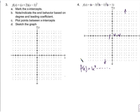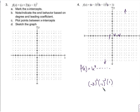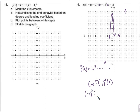We're going to plot some points in between the x-intercepts by plugging in numbers to get y-values. If we plug in 0, we get negative 3 squared times negative 1 squared times 1, which is 9 times 1 times 1, so 0 gives us 9. If we plug in 2: 2 minus 3 is negative 1, 2 minus 1 is 1, 2 plus 1 is 3. Negative 1 squared times 1 squared times 3 gives us 3.